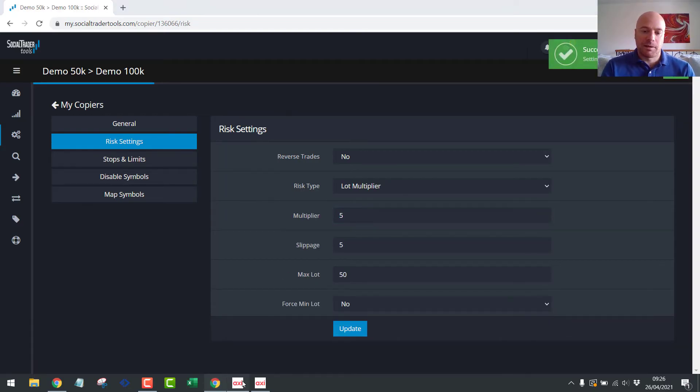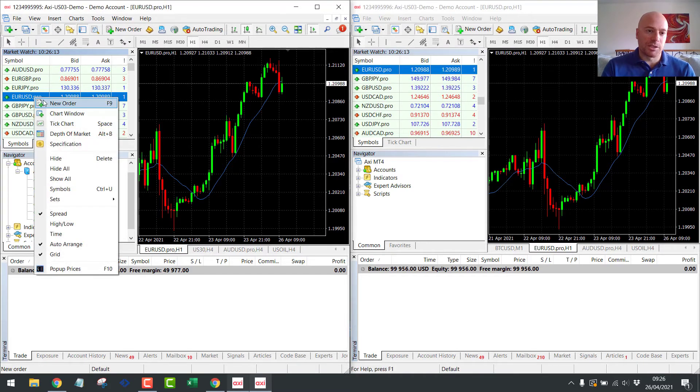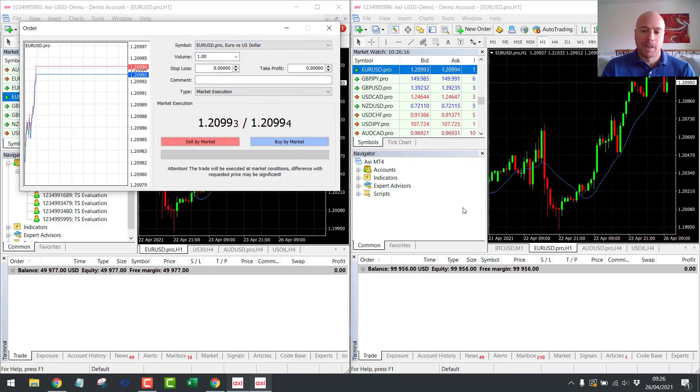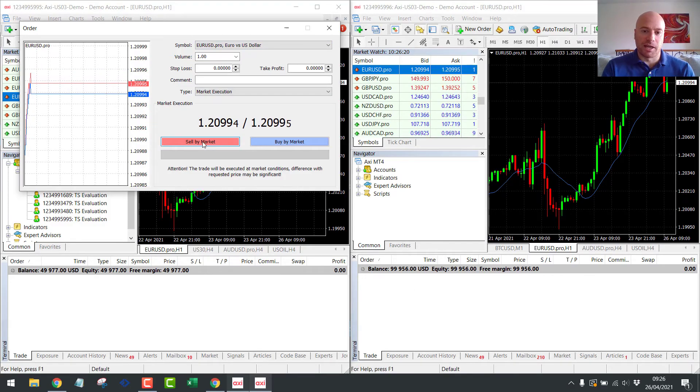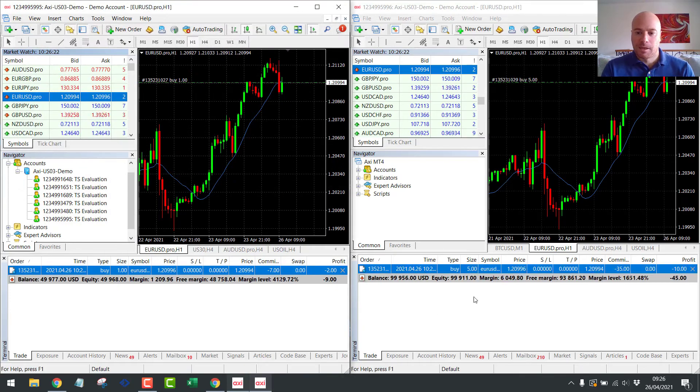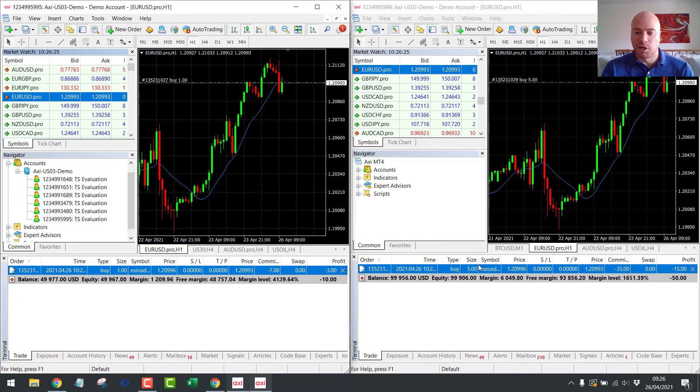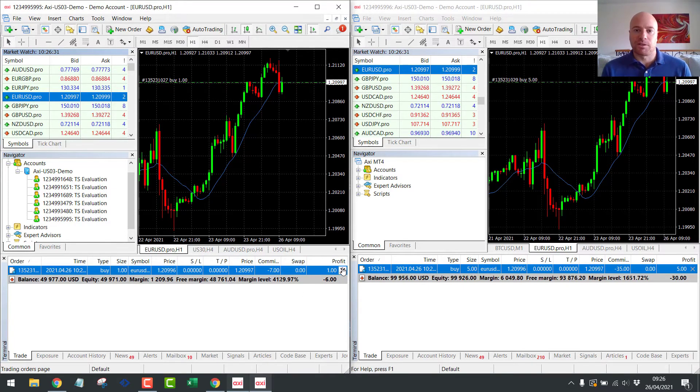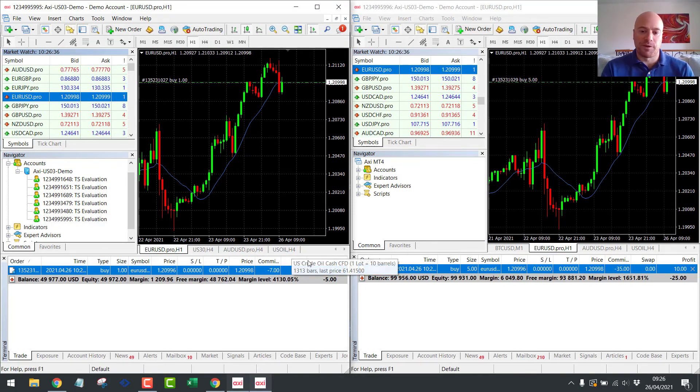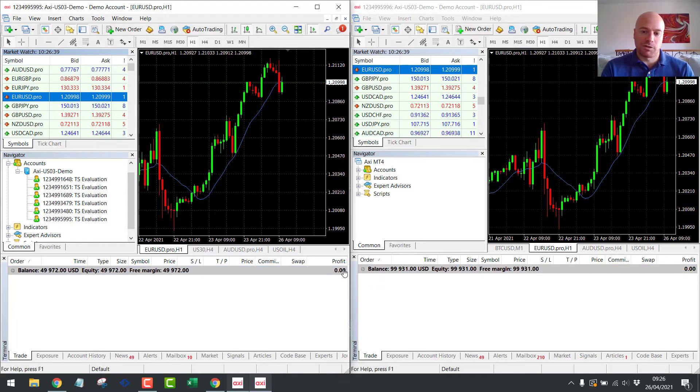Okay, now let's go back to our MT4s. So what we'll do now is, again, we'll open a one lot on the Eurodollar. And we should now see five lots open on the 100K account. So let's buy. And you can see over here, straight away, we have five lots opened on the 100K account. So in this example, it just ignores the difference in the account sizes. But because we've set the lot multiplier as five, it just multiplies whatever we open on the 50K account in the 100K account. Close the trades. It closes it over there.